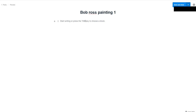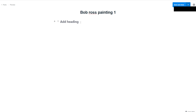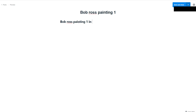I'm going to click Plus and add a Header — the header is basically the big letters in the text. So I'm going to say 'Bob Ross Painting One in Acrylics.' I added that element. Now I can add another one — I can select an image. I'm going to select a file — there's my Bob Ross image.